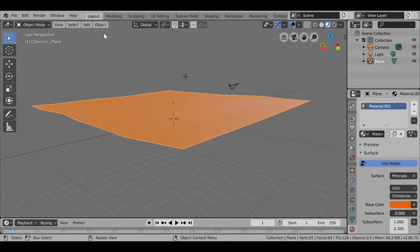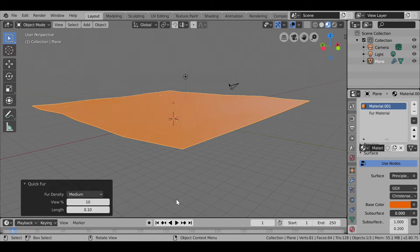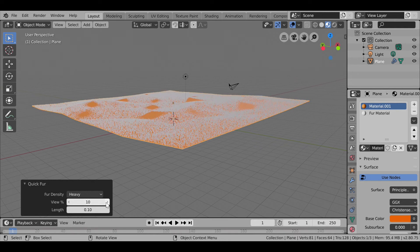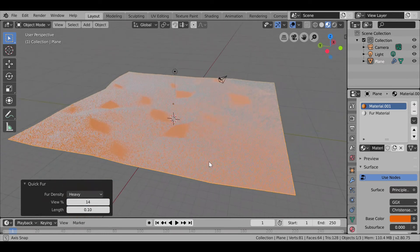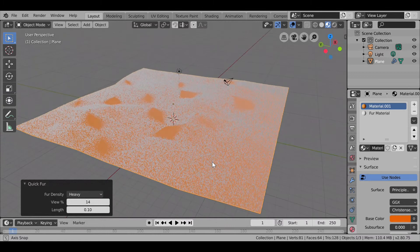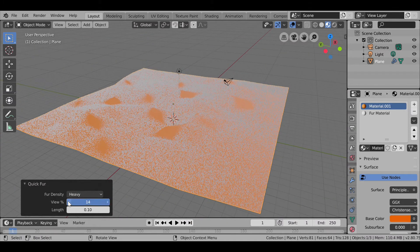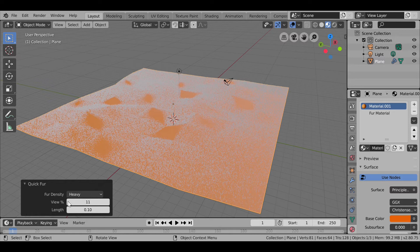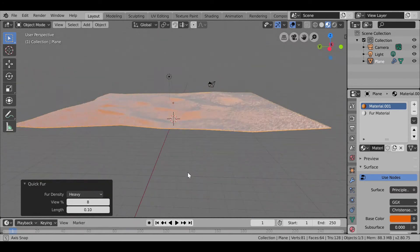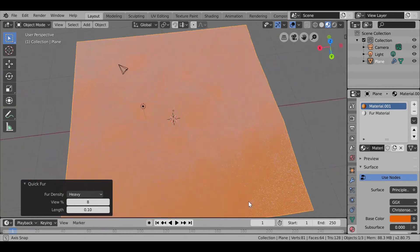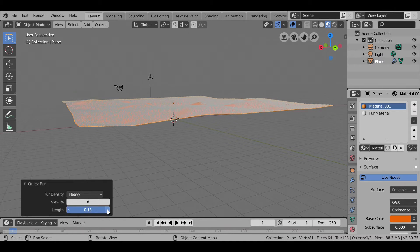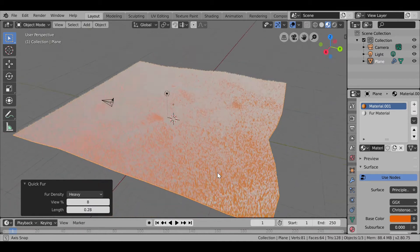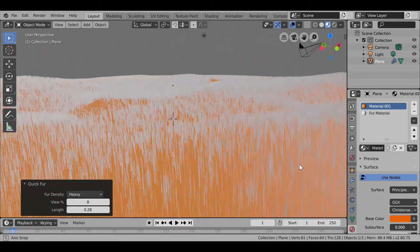Now we will go to Object, Quick Effects, and then Quick Fur. We are going to set their density to heavy. Increase their view percent somewhat. The view percent totally depends on what you want your fur to look like and your processor. Currently doing it on 8, this looks pretty good. Then I am increasing their length. Now you can see that the fur looks somewhat like grass.